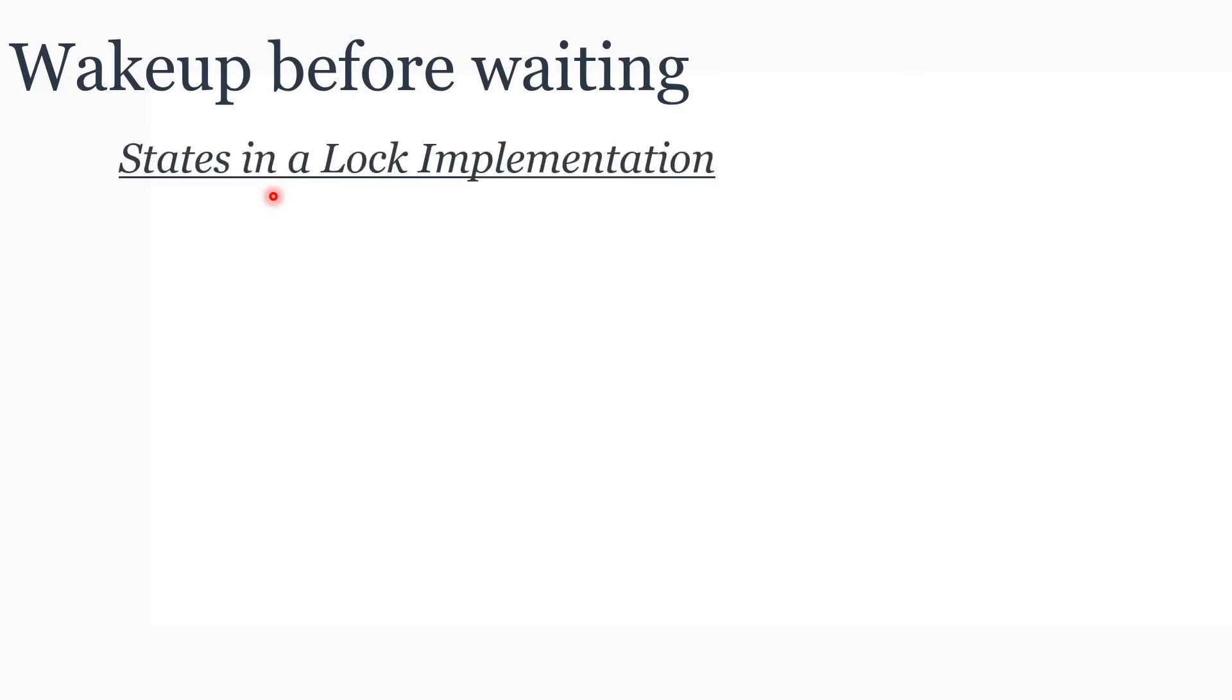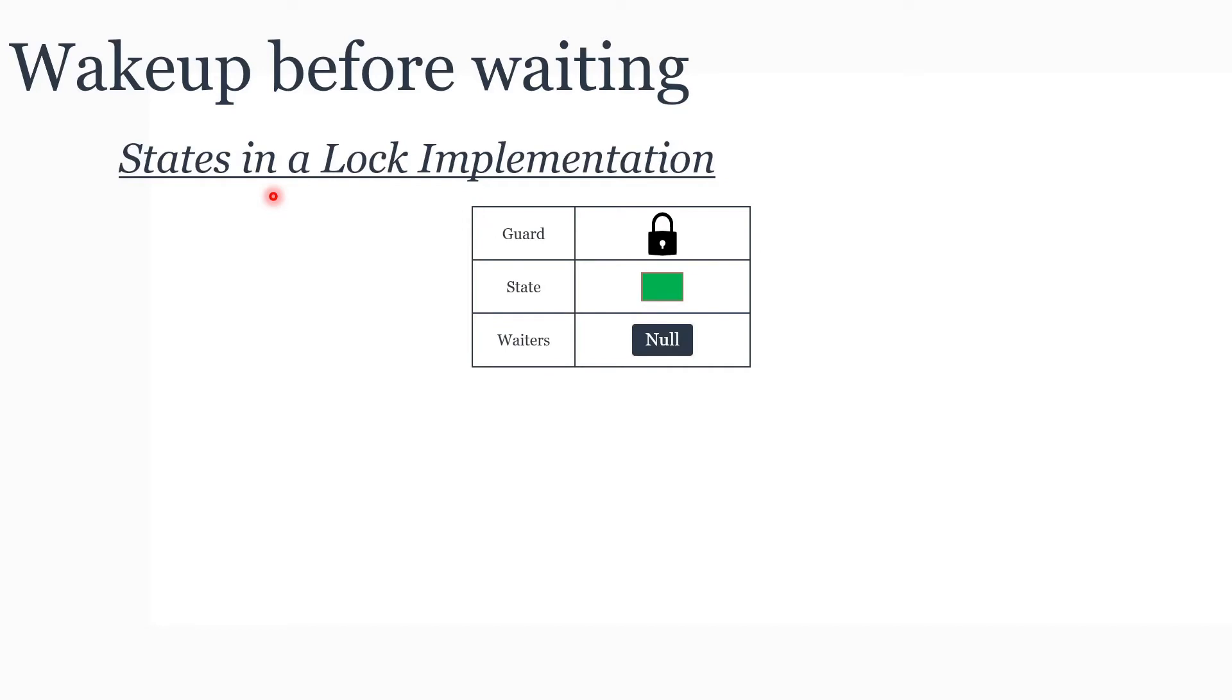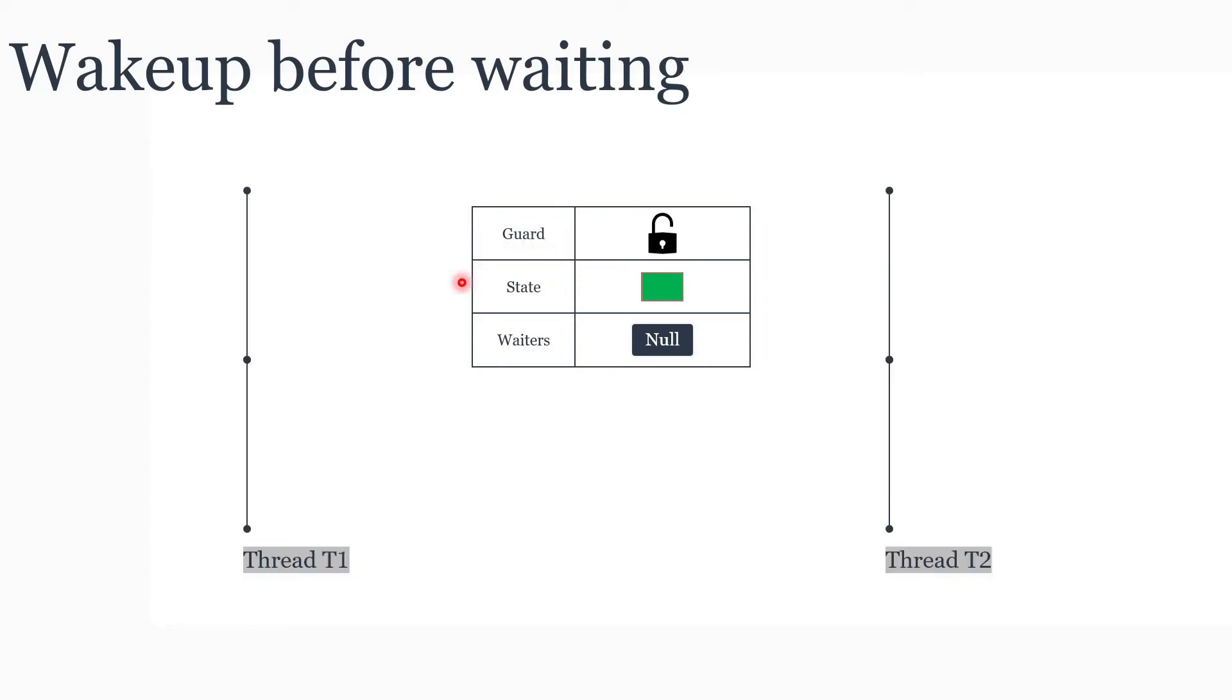Before we discuss Futex, let's discuss the issues we mentioned in detail. First is wake up before waiting. For this, let's consider a simple lock implementation. Let's see what states need to be maintained. You will have a boolean flag to indicate whether the lock is acquired or free. Next, you will have a queue of threads waiting for this lock. Finally, you have a guard that ensures protected access to these two states.